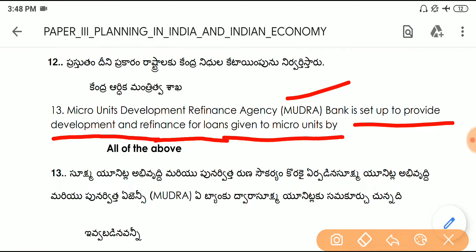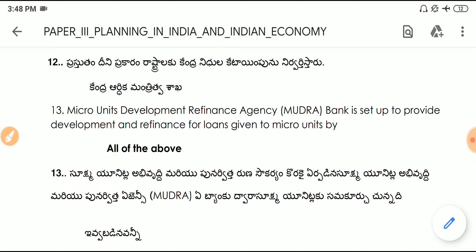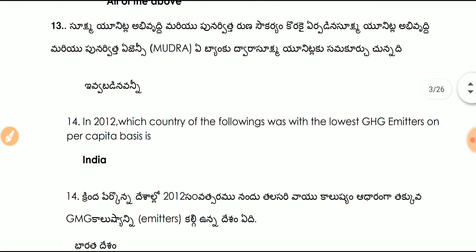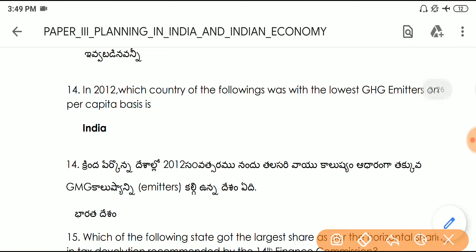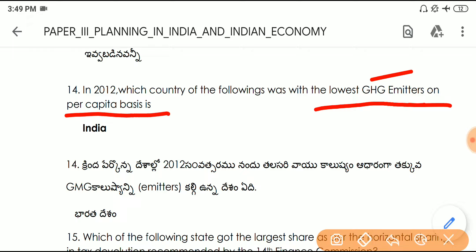Question number fourteen: in 2012, which country was the lowest GHG (greenhouse gas) emitter on a per capita basis among the options? Answer is India.